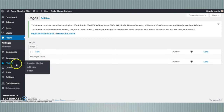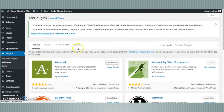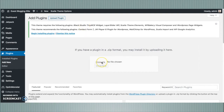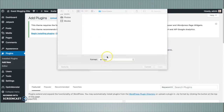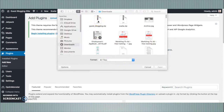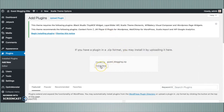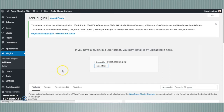You can go to Plugins and then click Add New. You will have a screen here which allows you to upload a plugin. Click the Upload Plugin button. Here you can select your plugin zip file and then click the Install button. I'm selecting Guest Blogging Light — this is the zip file containing the Guest Blogging Light plugin.